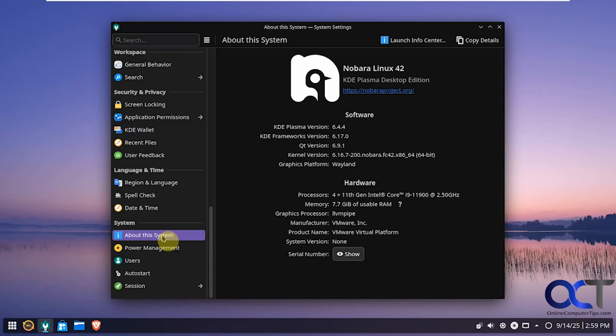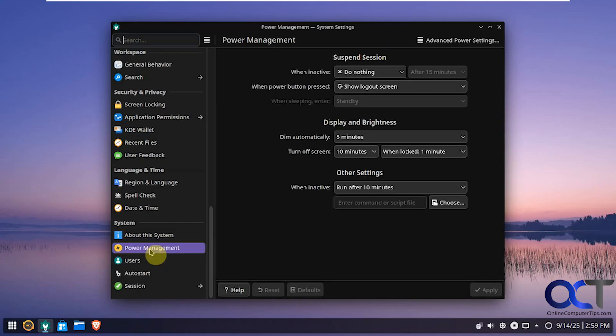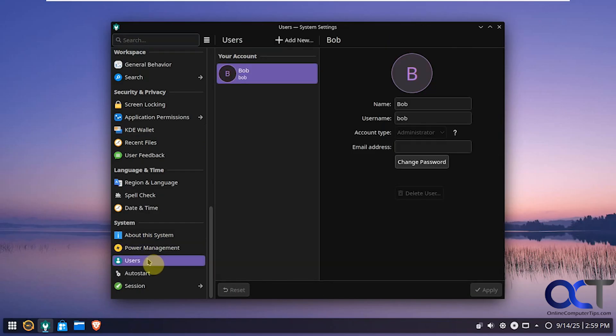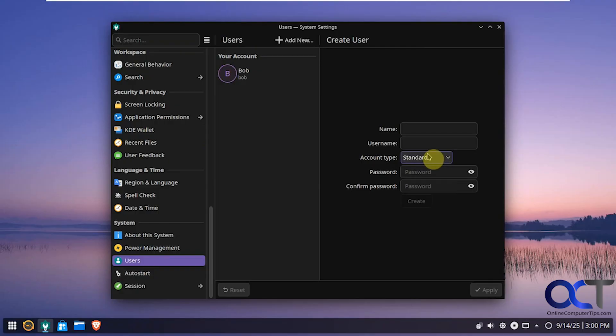About. If you want to see your versions. And if you want to see your information about your hardware. Power management. Users. If you want to add a user account. Pretty basic there. Either standard or admin. Make a password and that's all there is to it.